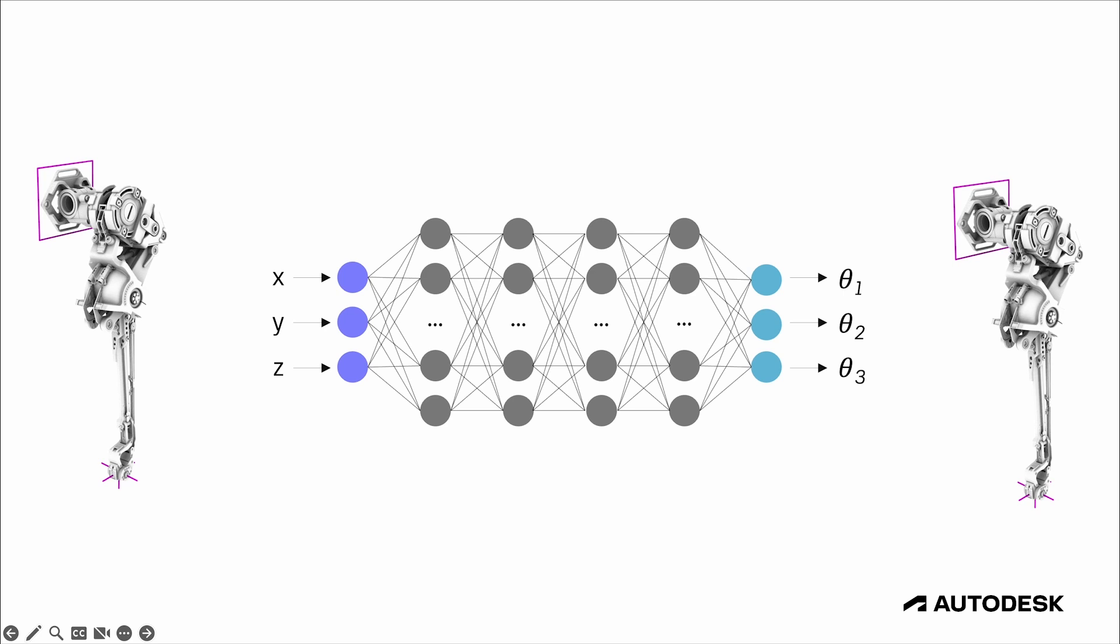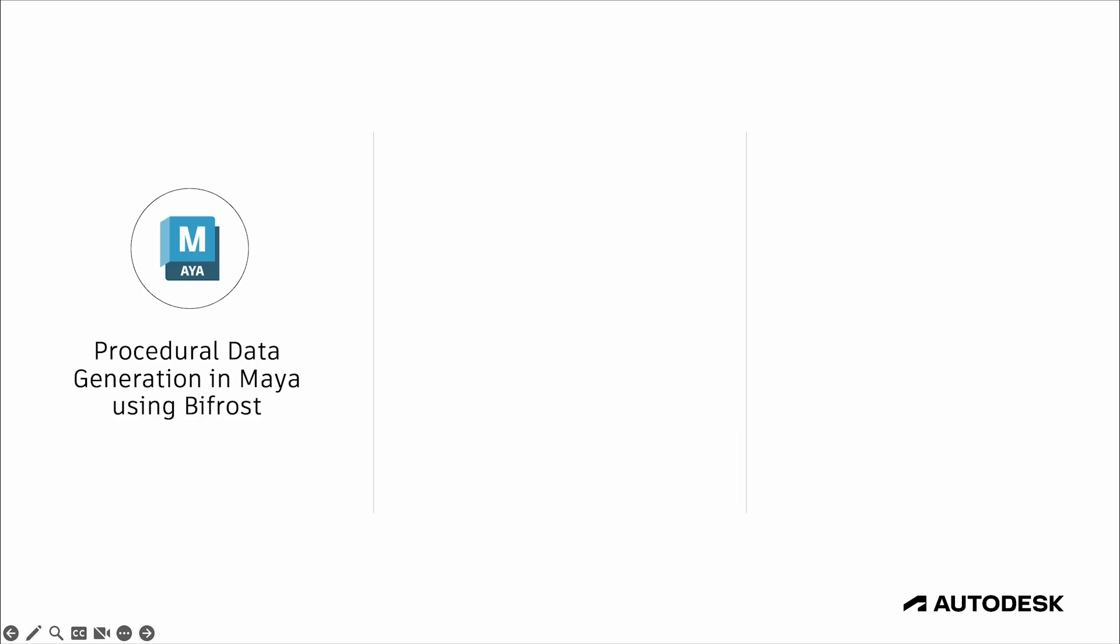And then once our model is trained, we can take a new target position from the scene set by an artist, run that through our network, and then set the predicted joint values back on our rig. And that's it for the introduction. Next in part two, we're going to get started by setting up our forward kinematic data generator in Maya with Bifrost.